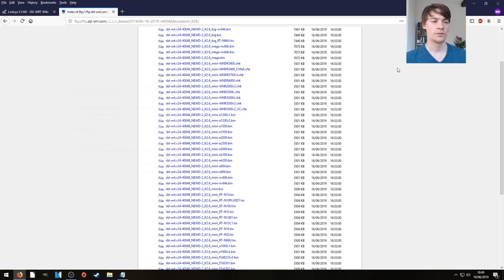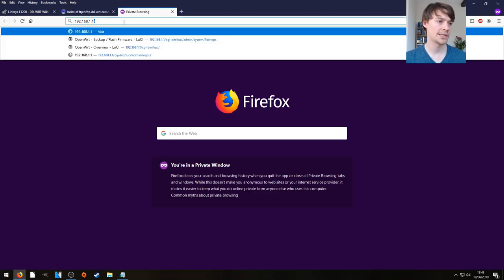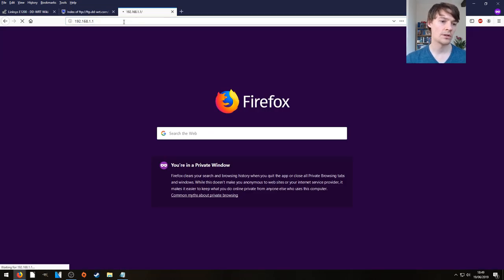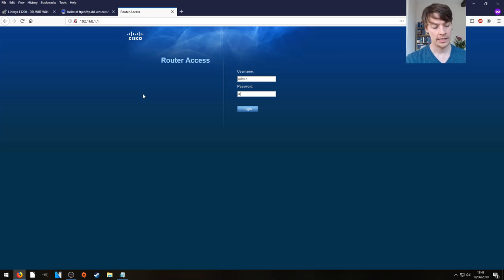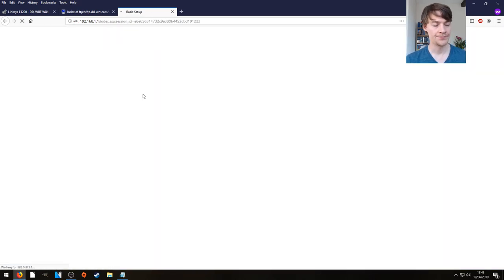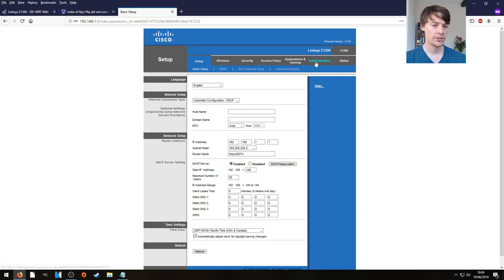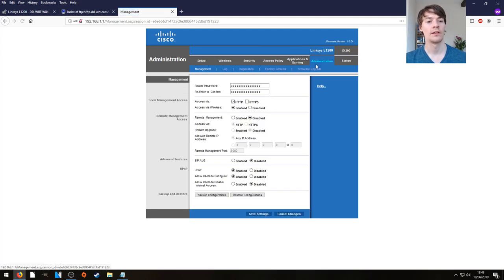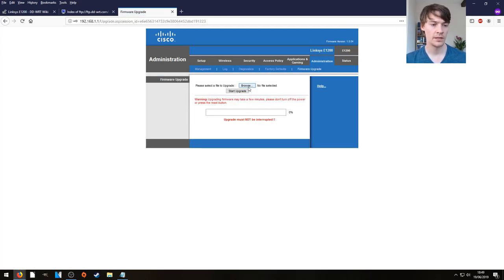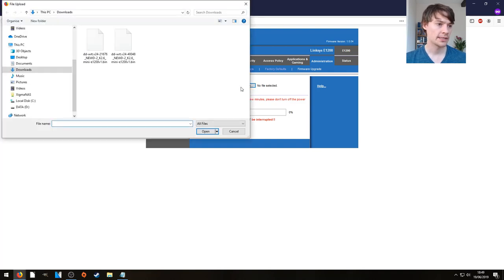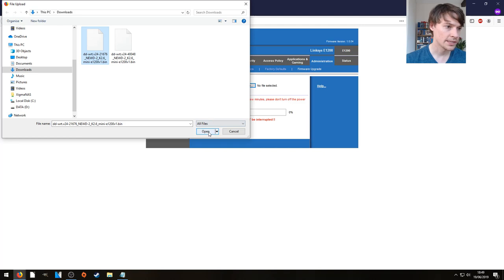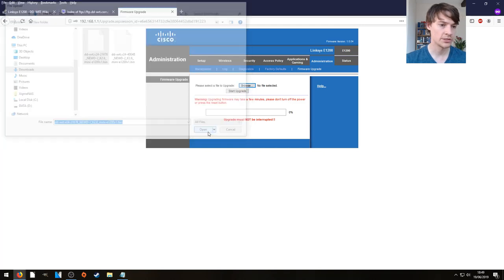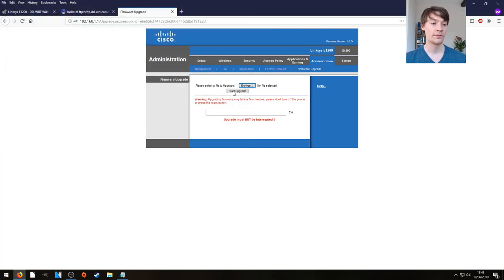So let's open a new tab and browse to 192.168.1.1, the default IP of the router, admin admin to login, over to administration at the top, just below it on firmware upgrade, click browse to select our firmware and we're going to choose this one as that's the older initial flash. So I'm going to hit start upgrade and give the video a fast-forward.